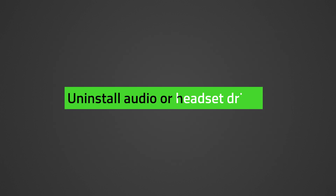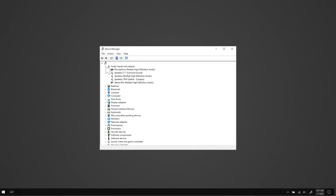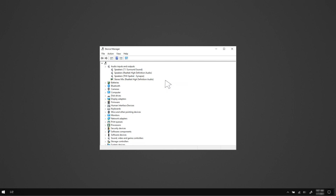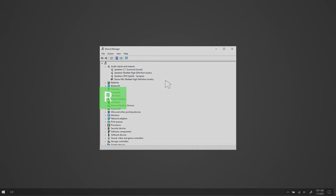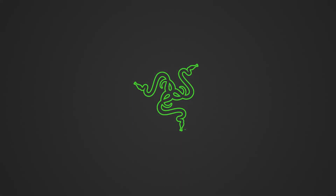Here are the steps to uninstall audio or headset drivers. Open Device Manager by pressing the Windows button, type 'Device Manager', and hit Enter. Expand Audio Inputs and Outputs, then right-click on the microphone or Razer headset and select Uninstall Device. Restart the computer to completely uninstall the drivers — they will be automatically reinstalled after a restart. The microphone issues on your Razer headset should now be fixed.